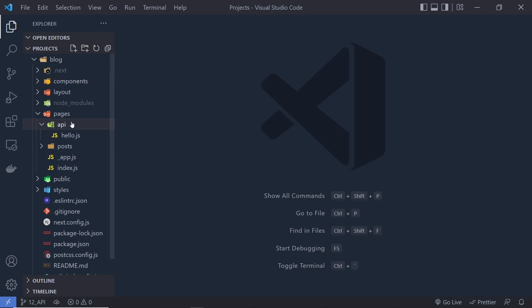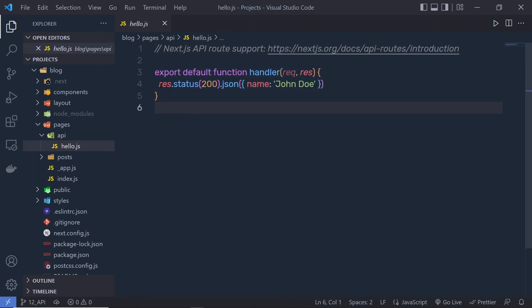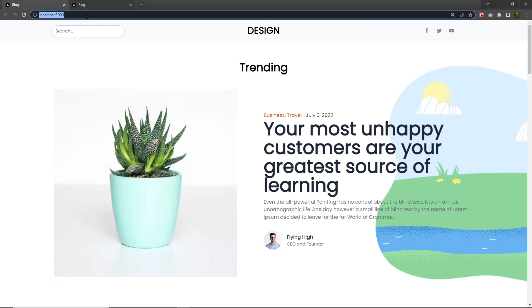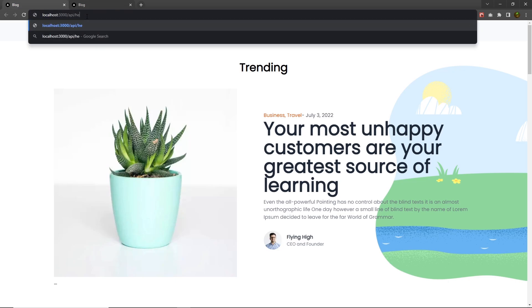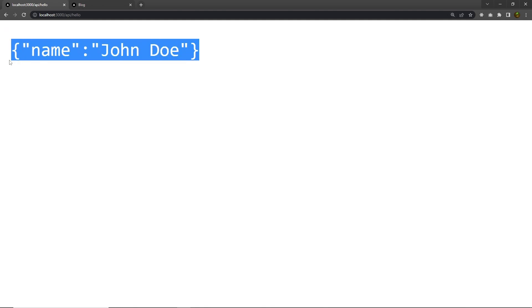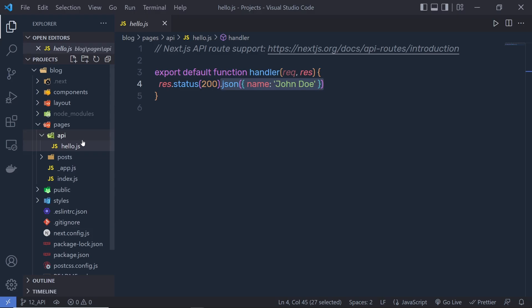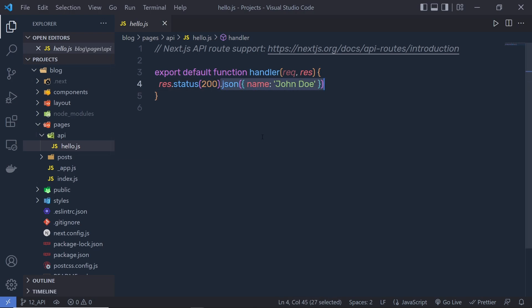When you open the API folder, you can see you have the hello.js file. If you open this file, you can notice you have the default export function and this function is going to return a response with status code 200 with the JSON data. If you open your website and head to API/hello and press enter, you will have this file data as a response. So if you make a GET request to this endpoint, you will get this data. This API folder makes this hello endpoint, and this endpoint returns that data. In this project, we are creating different endpoints to access the backend data.